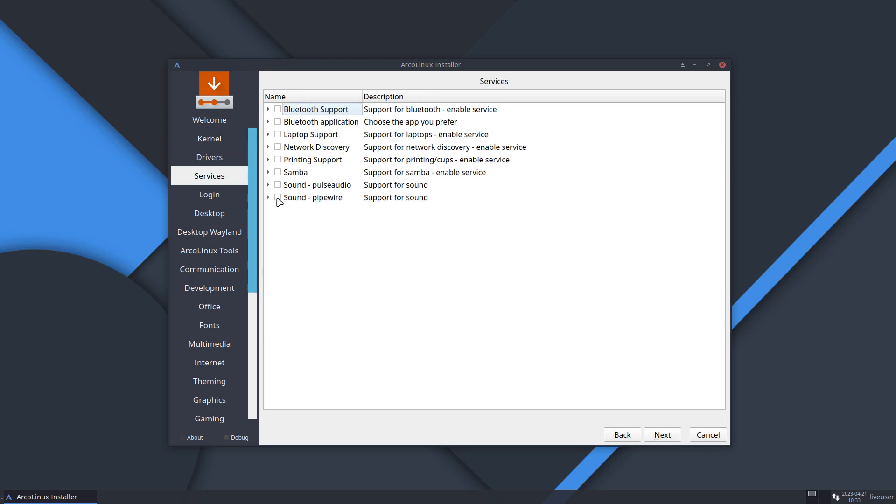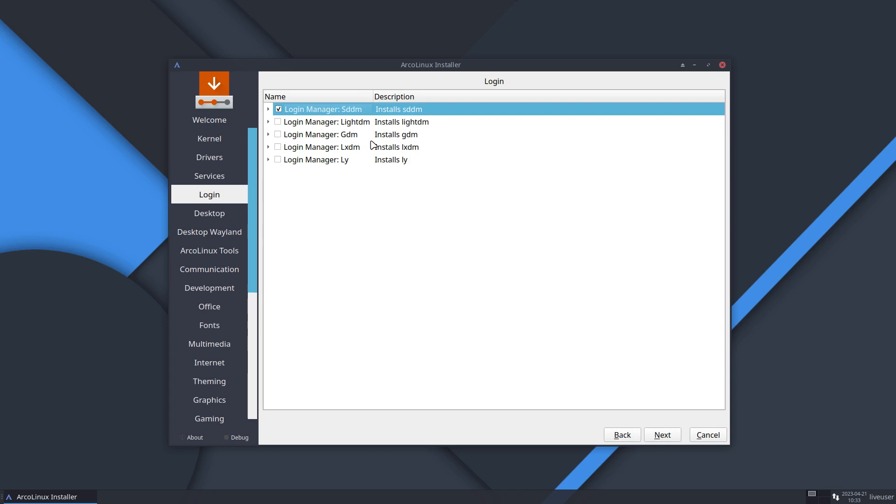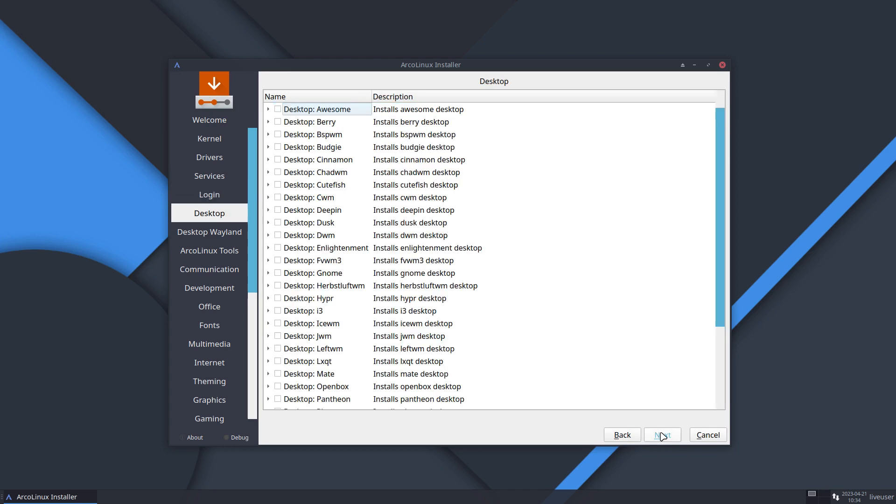Maybe you need sound. So choose one of those. Not two of them. One of those. Next. You need a login manager. Why not SDDM. Next.